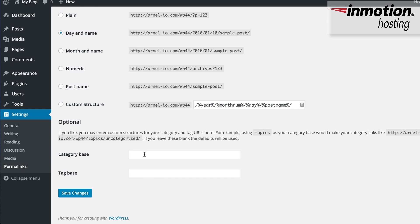If you want to change what the category base or the tag base is, you just click on the field, and then type in a new category or tag base.